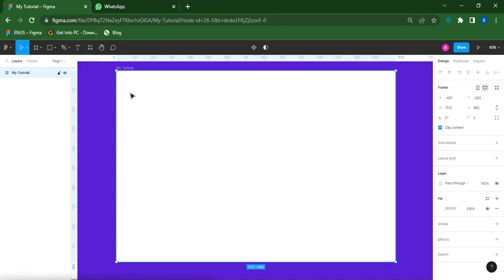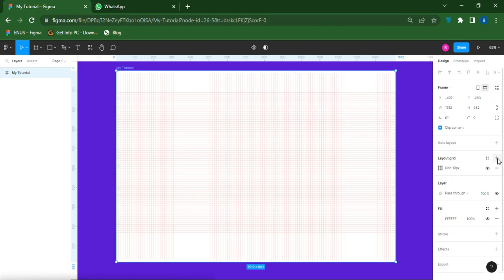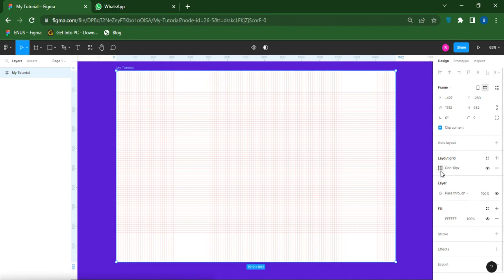Once it's been selected, you come down to your right-hand side panel. You see where my mouse cursor is — then you click on this plus icon. Immediately I click on it, you see that something is showing on the frame — that's the grid showing. So just click on this layout grid settings there.